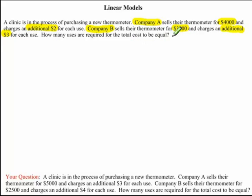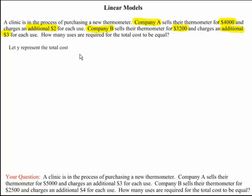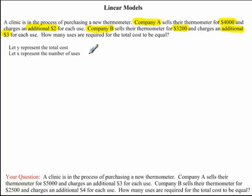Taking a closer look at our question, we'll realize that there are two unknowns. We don't know what the cost is when they are equal to each other, and we don't know the total number of uses required for the cost to be equal. So let's assign some variables: we'll let Y represent the total cost and X represent the number of uses. The total cost for both companies depends on the number of times the thermometer is used, so for each company we can express the total cost as an equation.